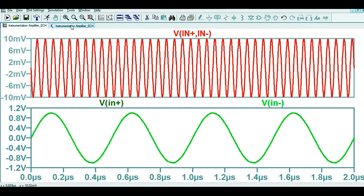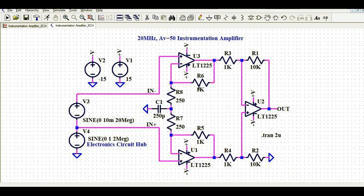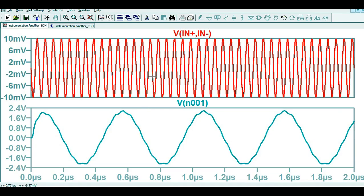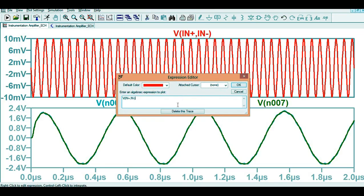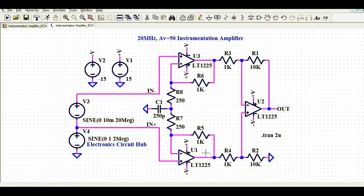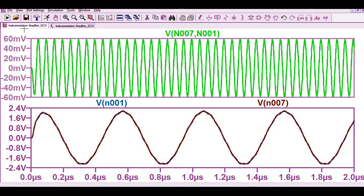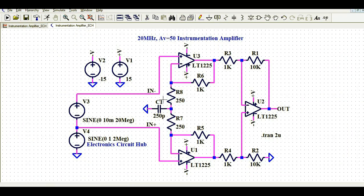Let's go back and check the single-ended voltage. The voltage at the output of U3 looks like this. The voltage at the output of U2 also looks similar — they are more or less overlapping. Now let's check the voltage between U1 out and U3 out: it is around 60 mV.